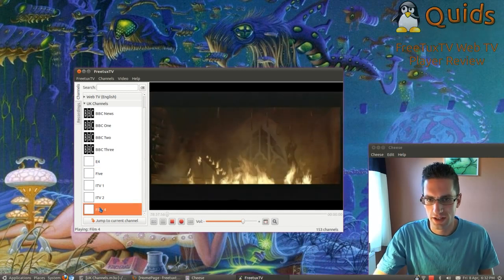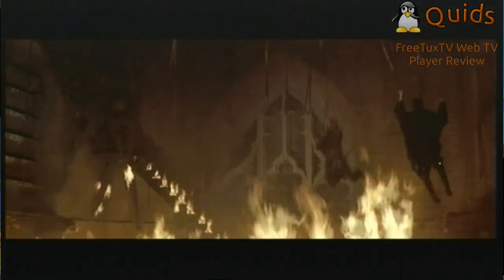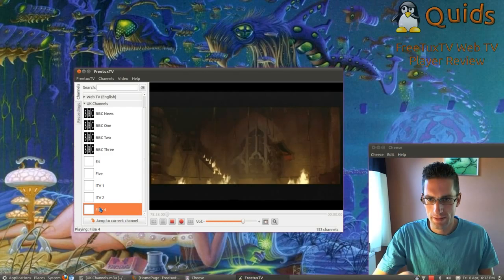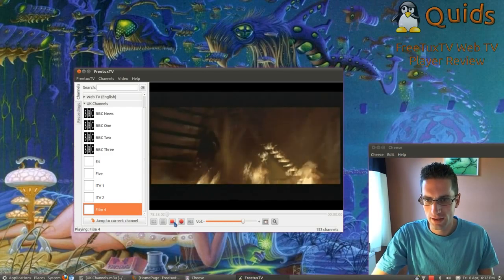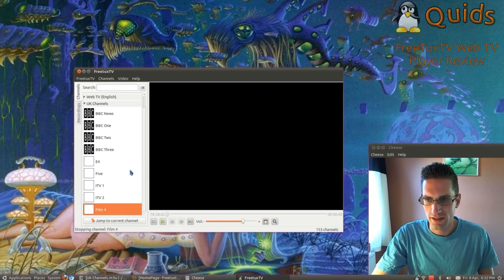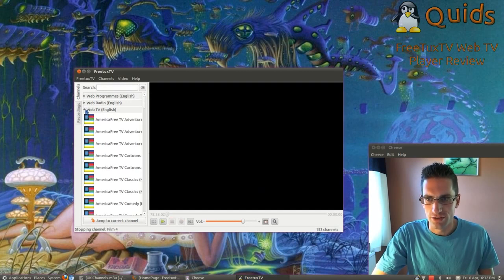And you can also view programmes in full screen. So that's pretty easy to use. The selection of channels I've got are pre-included.